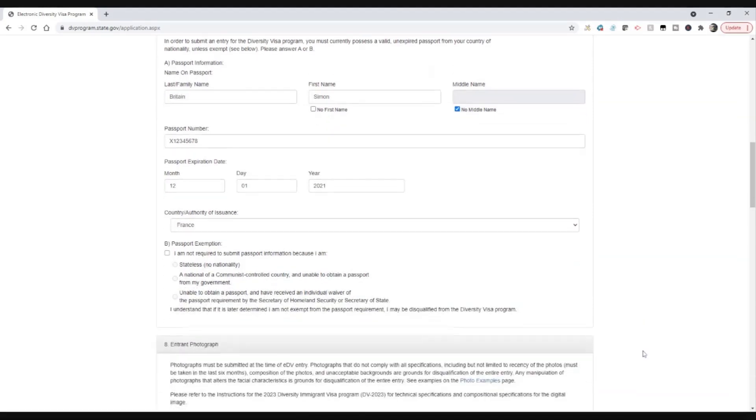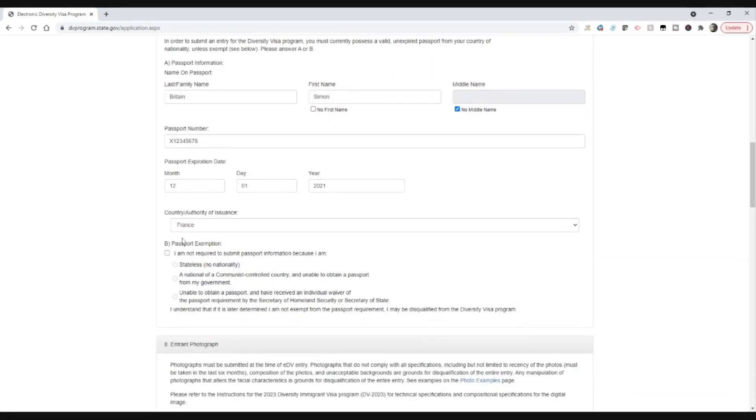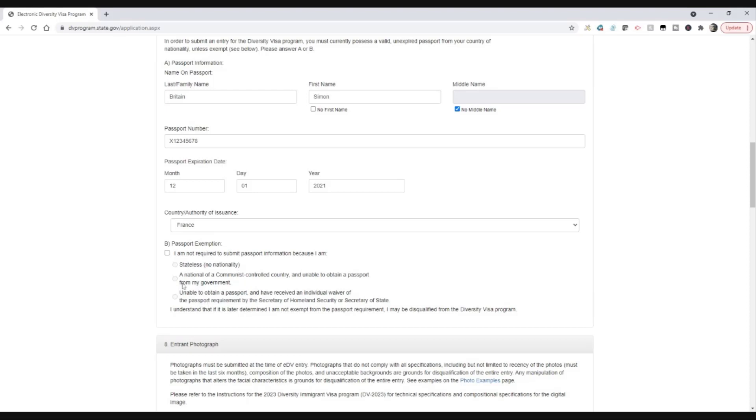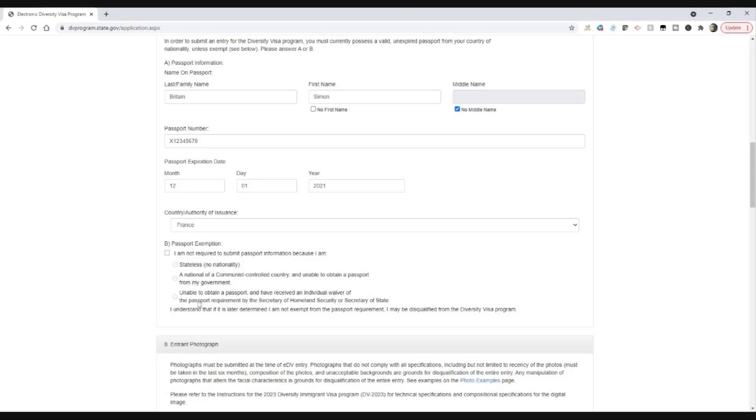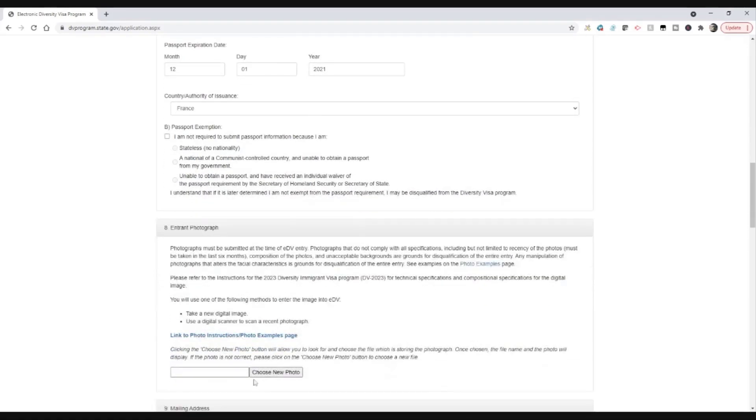So I'm most of the way through here. You can try and claim a passport exemption, but don't do this simply because you don't have a passport, it's not renewed, or something like that. It needs to be a proper exception basis. You're either stateless with no nationality, and very few of you are stateless but some will be, a national of a communist-controlled country and unable to obtain a passport from the government, again very rare, and then unable to obtain a passport and have received an individual waiver of the passport requirement. No, you haven't received an individual waiver, so that's almost nobody should be choosing that last option. So generally speaking, put in your passport number and make sure that that's valid.